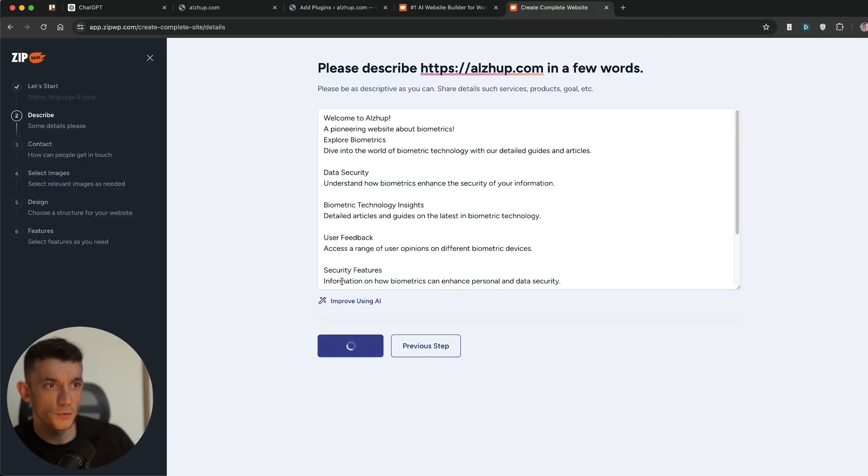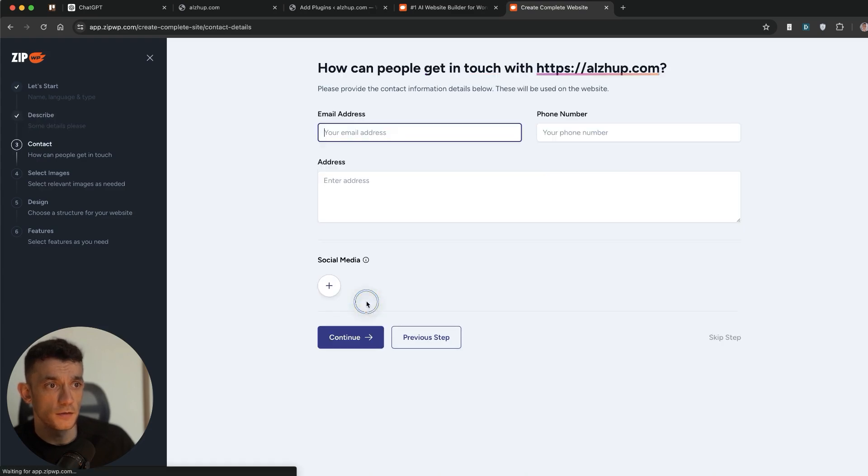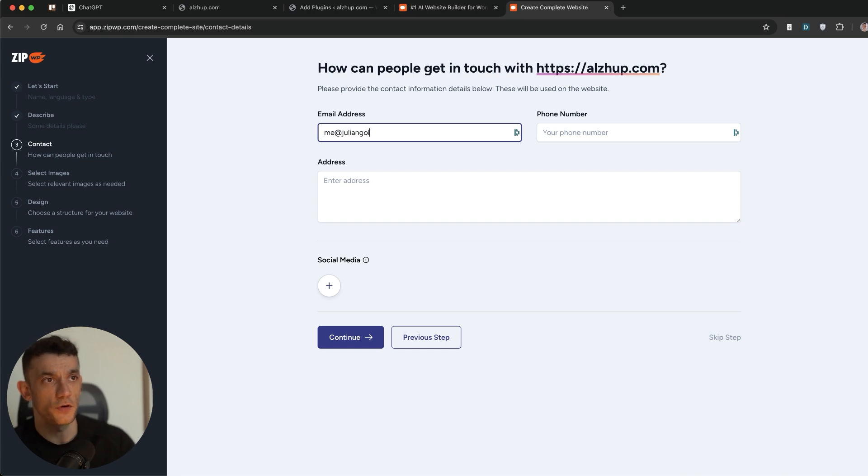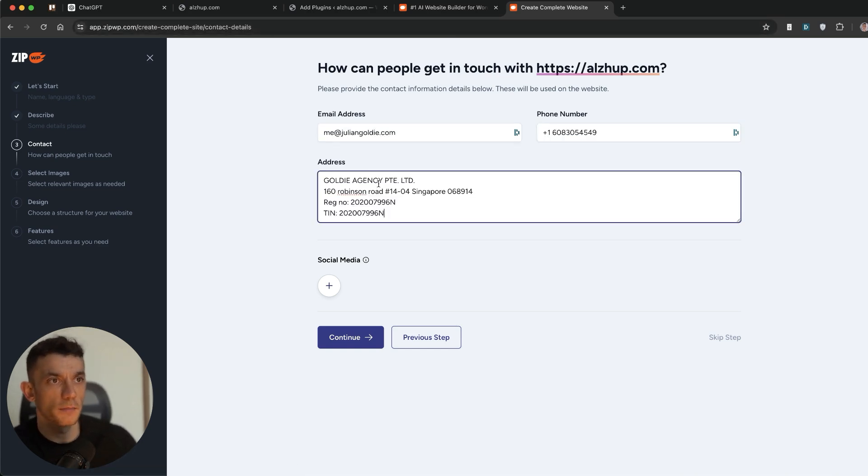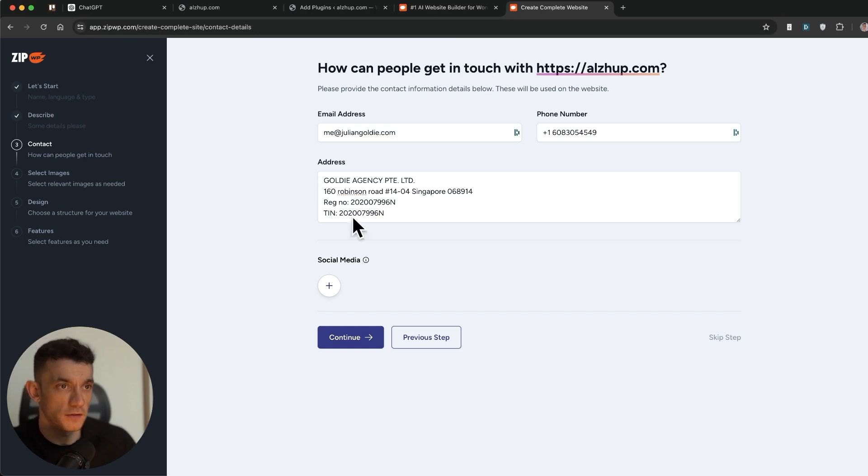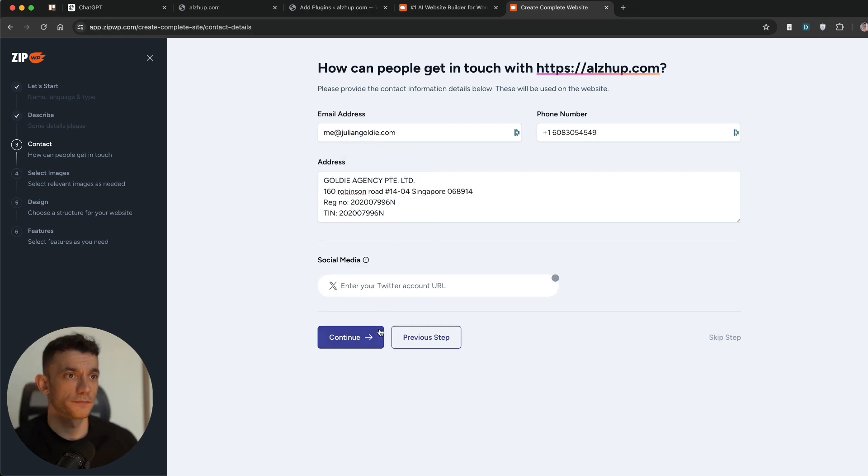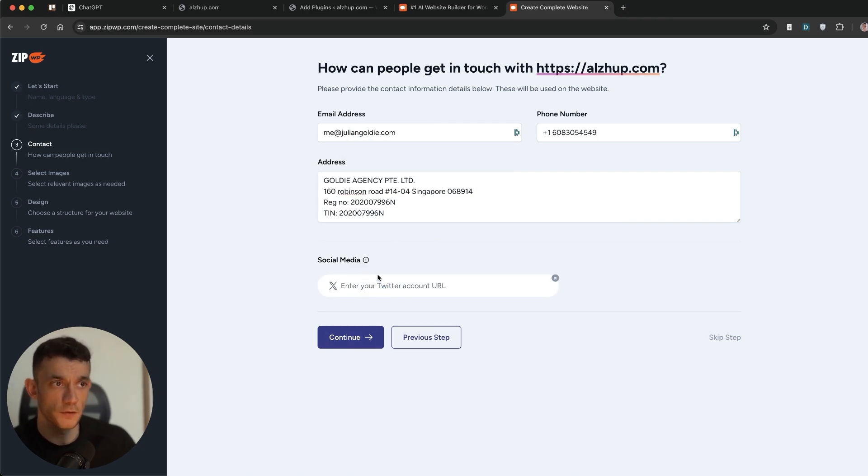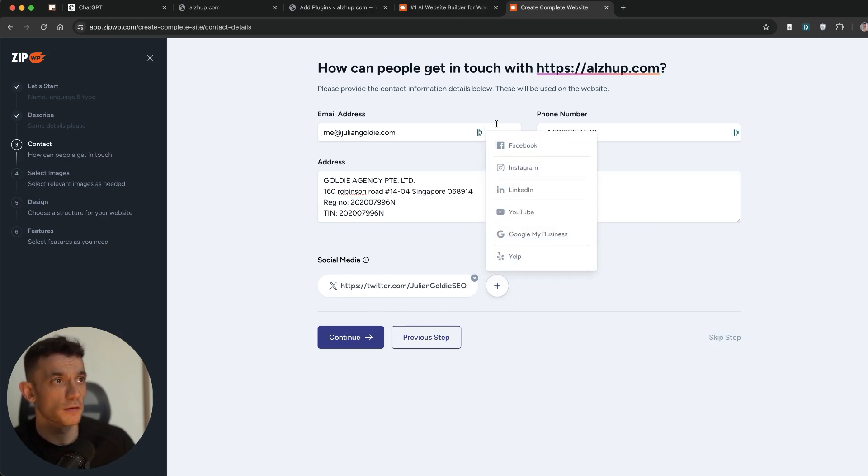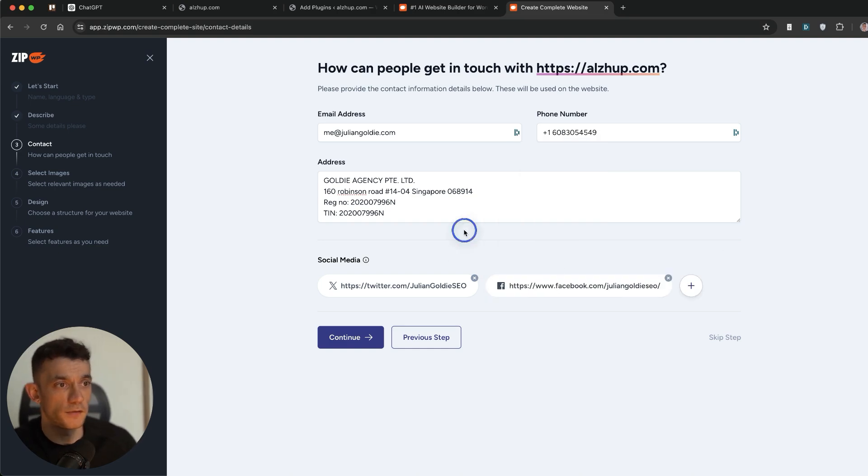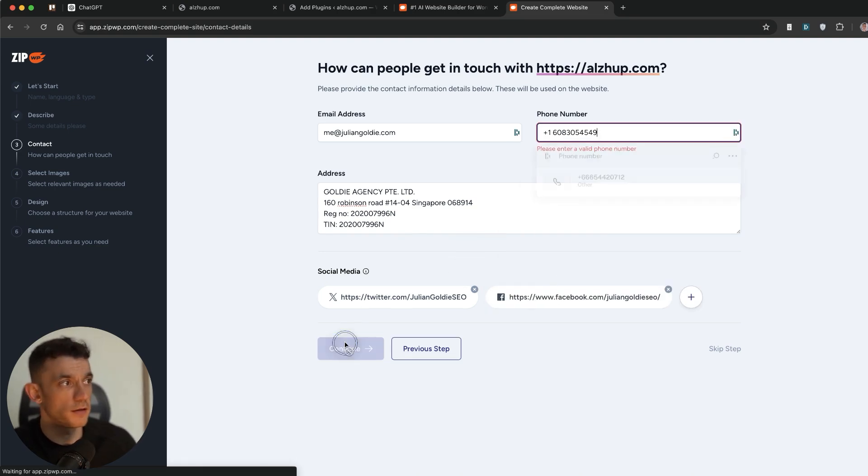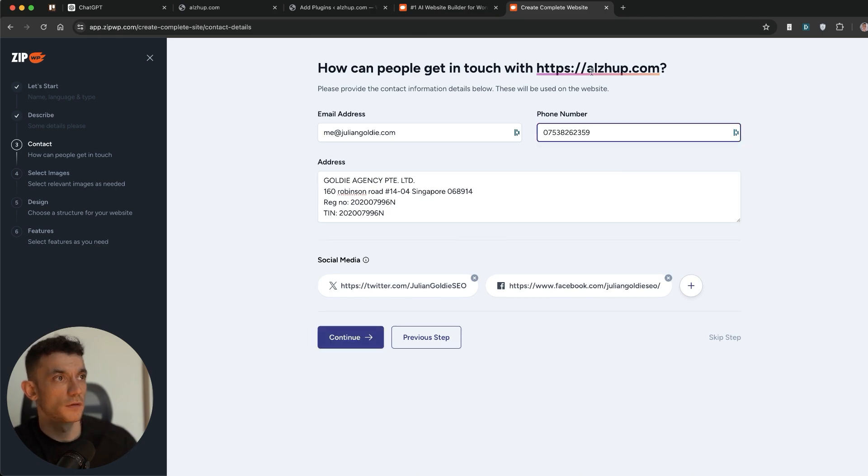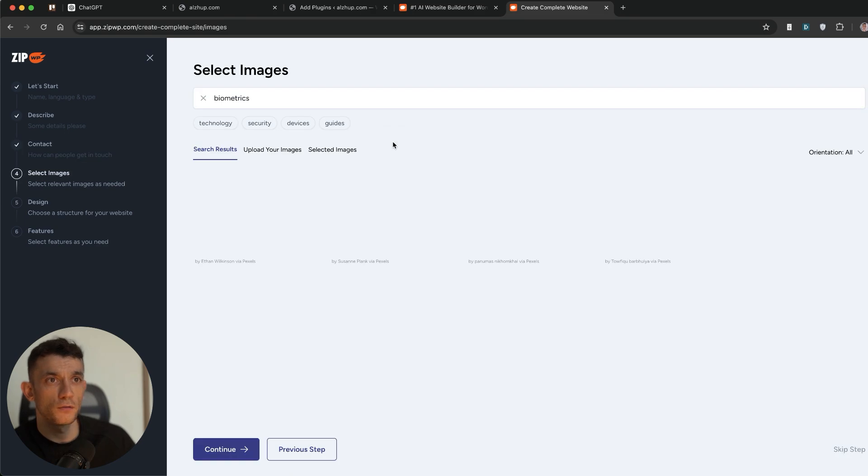You can actually improve it using AI. So I guess you can tweak it before you actually go ahead with that. Then you can plug in your email address. So let's say nick@juliangoldie.com. I'll plug in my number and company details right there. Then we're going to add some social media. So obviously, you would create a custom social media for that particular website. But just as an example, we'll plug this in. And we'll plug in the Facebook as well. Hit continue. Doesn't like that phone number. Let's try a different one. We'll go with that.